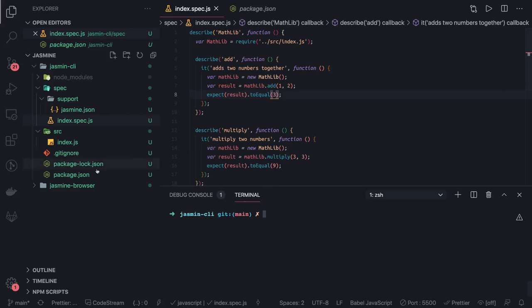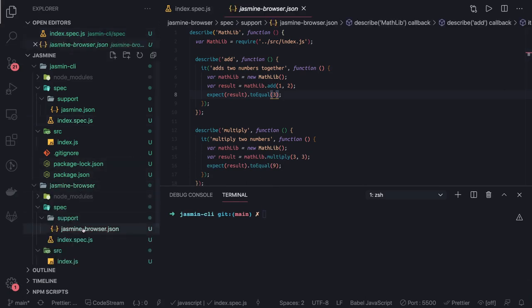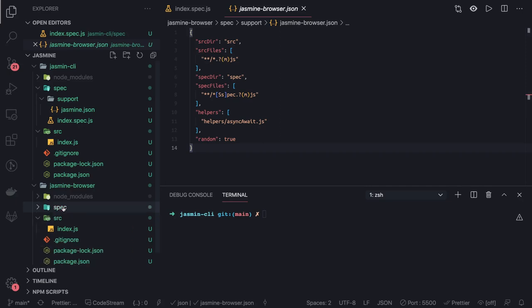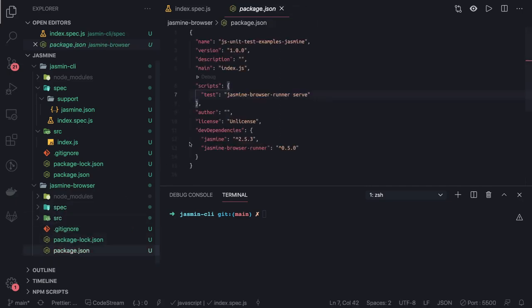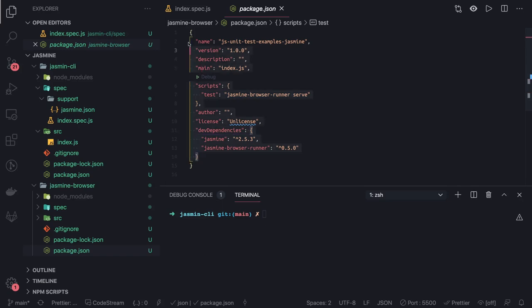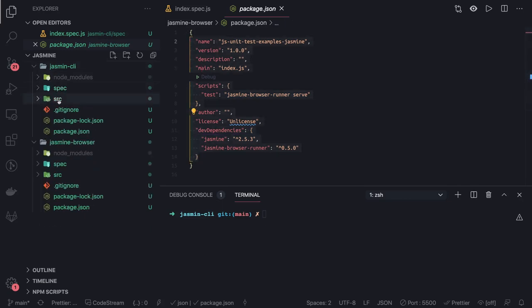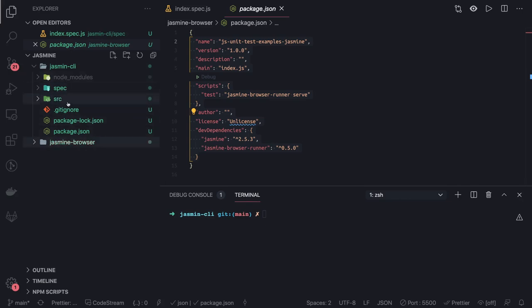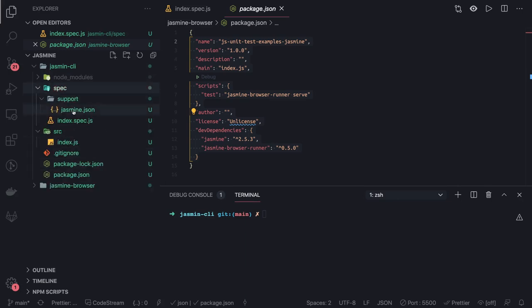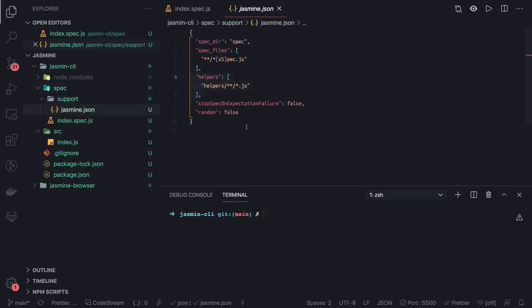You can also run Jasmine on the browser. What you do is you create a jasmine browser dot json and you will be using jasmine browser runner instead of jasmine module and you will do jasmine browser runner serve. This is all coming from the documentation. When you are writing Jasmine from CLI, always do jasmine init that will create a spec and source folder.